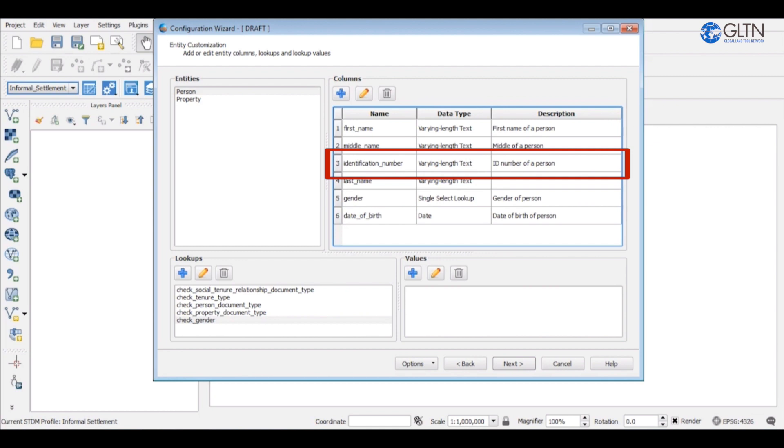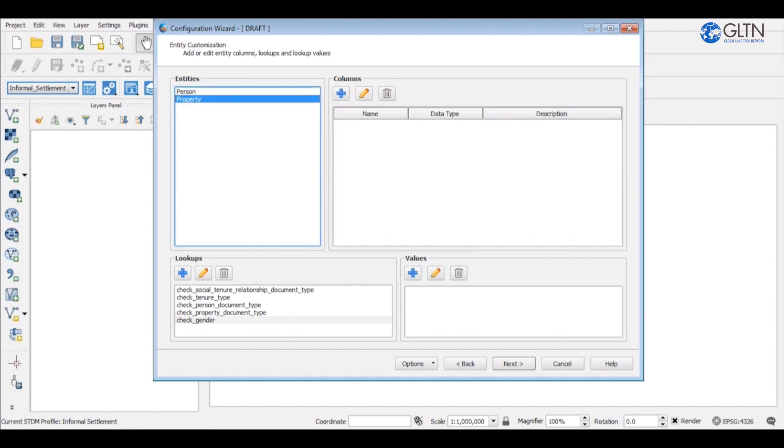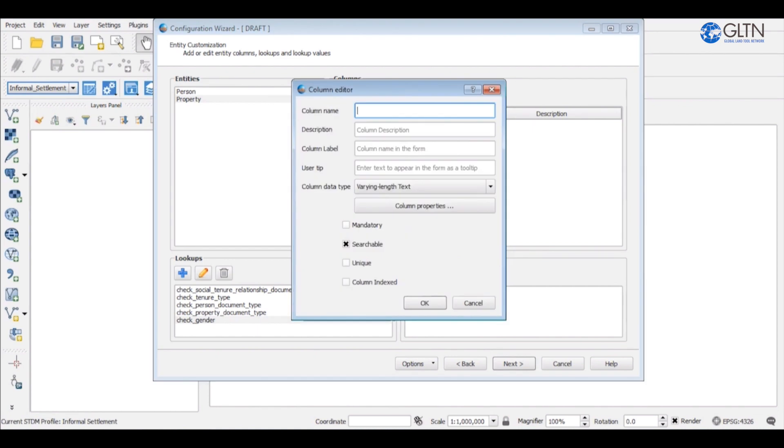Now let's move on to the property entity. Just like we did in the person entity, first click on the property entity to select it. Then on the right hand side, click the add button to create a column.